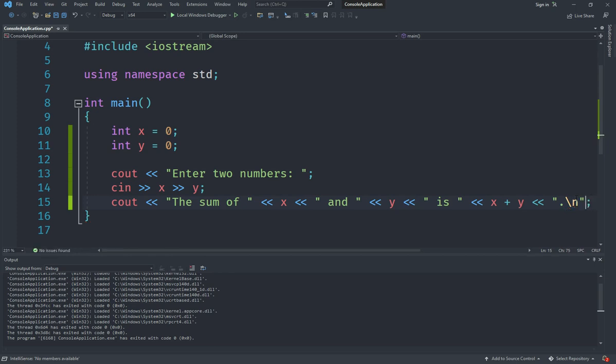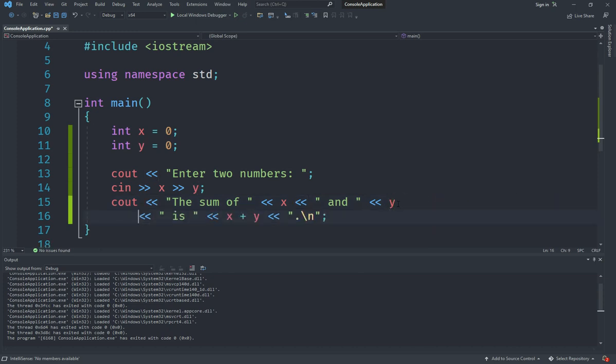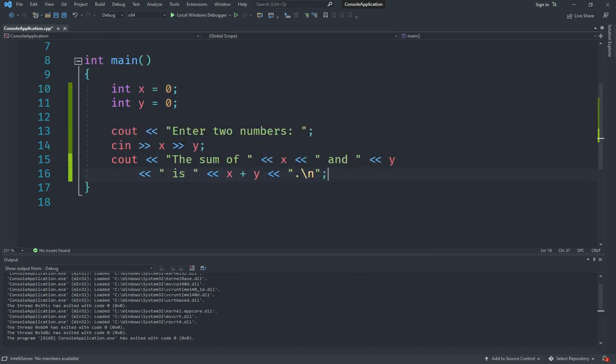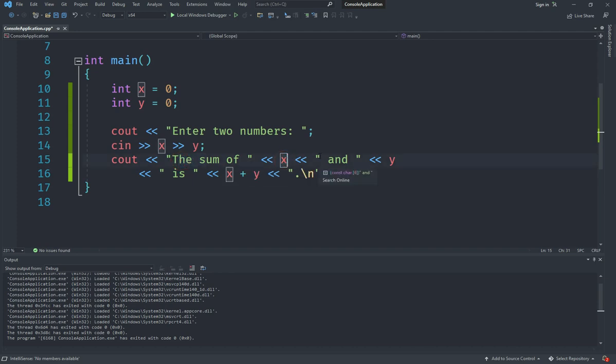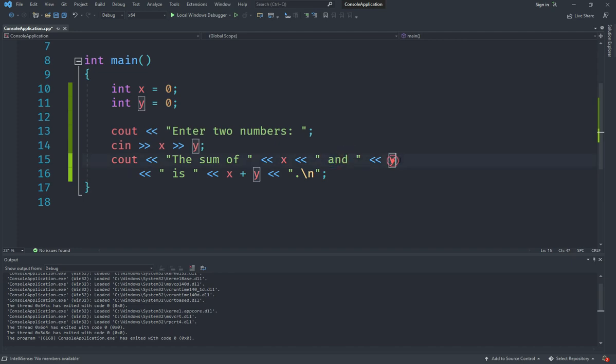And you can actually split this over multiple lines to make it a bit easier to understand. So the idea is that first we will say the sum of and enter a space, then we will put the value of x and enter another space, then we will say and and enter another space, and then we will say y.